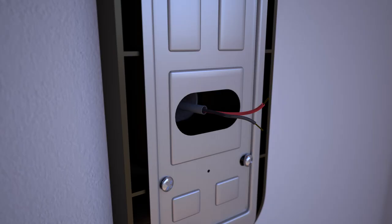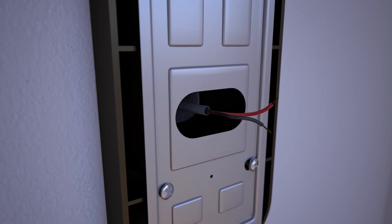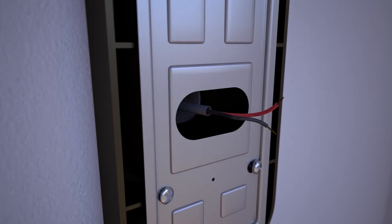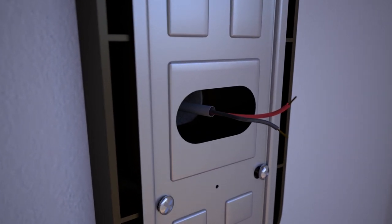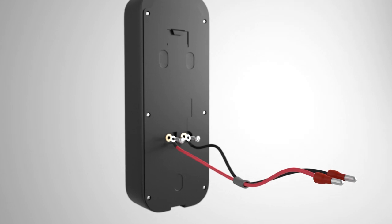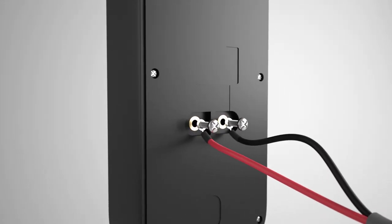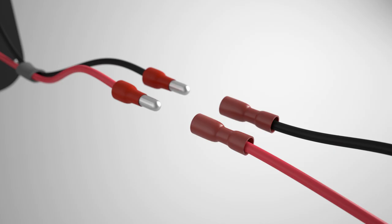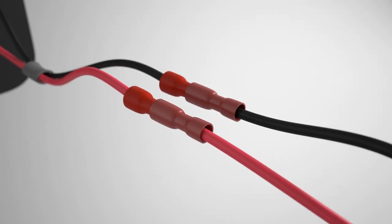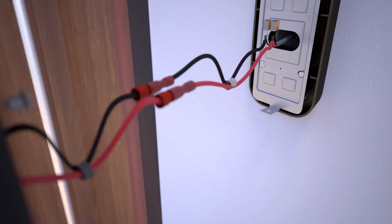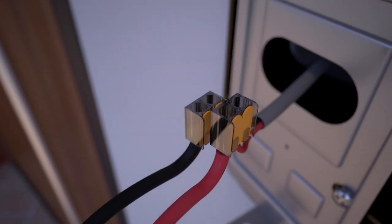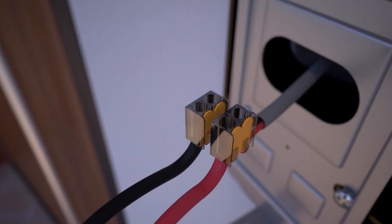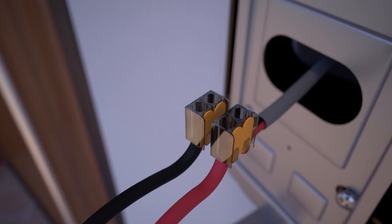Step 9: Make sure the existing doorbell wires are accessible by pulling them through the mounting bracket. Connect the included wires to the terminal screws on the back of the knock doorbell. Connect the other end of the wires to the two orange connectors, then connect your existing doorbell wires into the other ends of each orange connector.